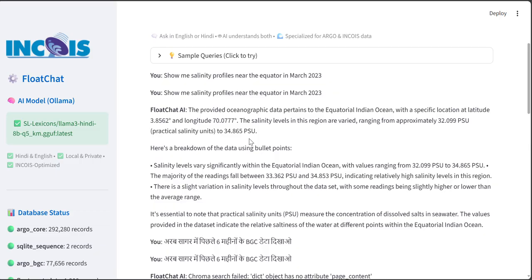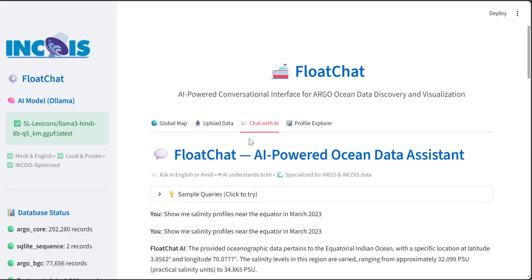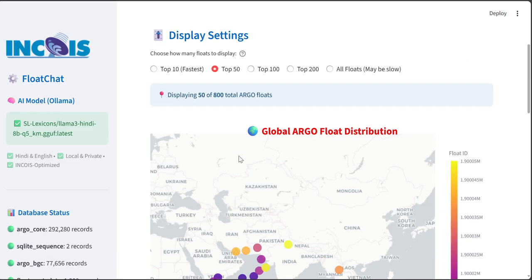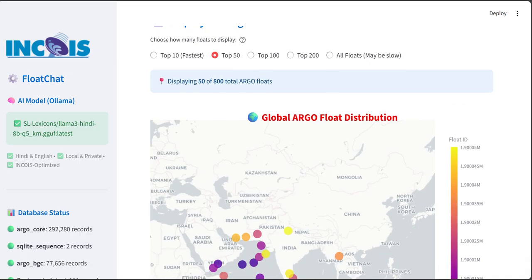At last I want to tell, FloatChat is open source and ready for deployment at INCOIS. Together let's make the ocean data accessible to all in any language. Thank you.